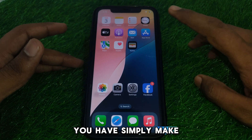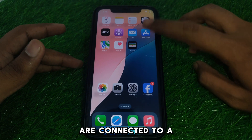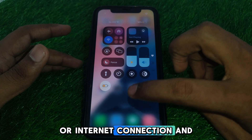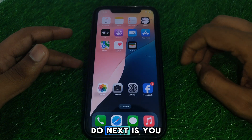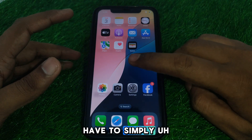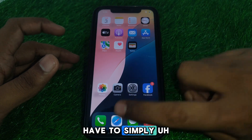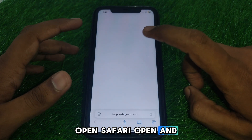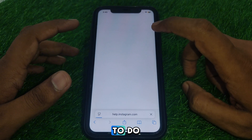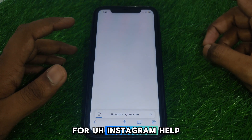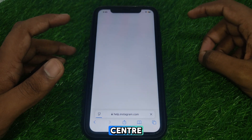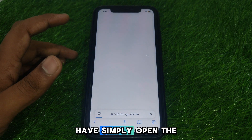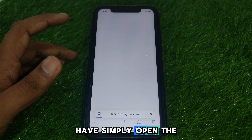First of all, close this page, and after closing it make sure that you are connected to a proper Wi-Fi or internet connection. After that, open Safari and search for the Instagram Help Center.